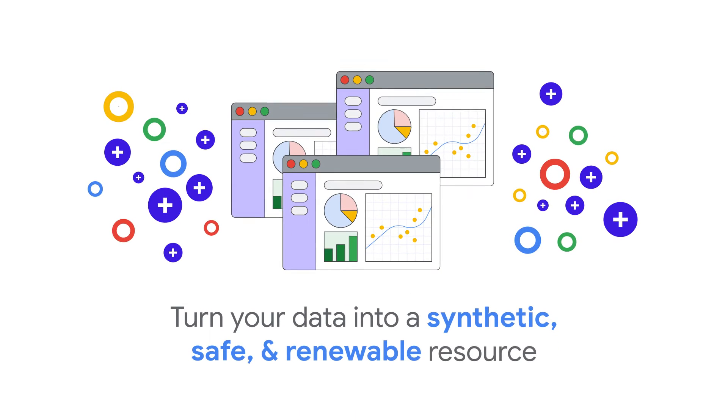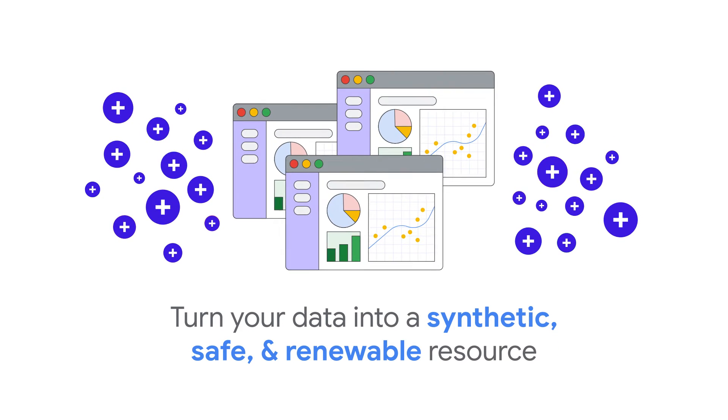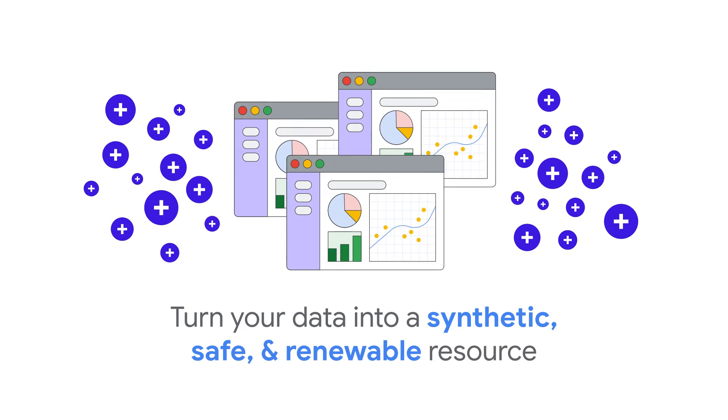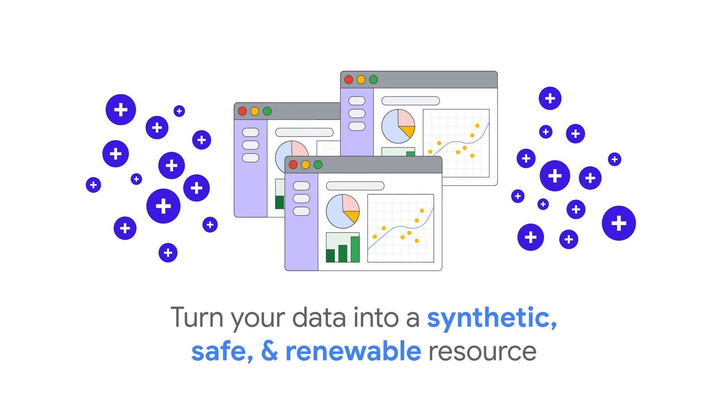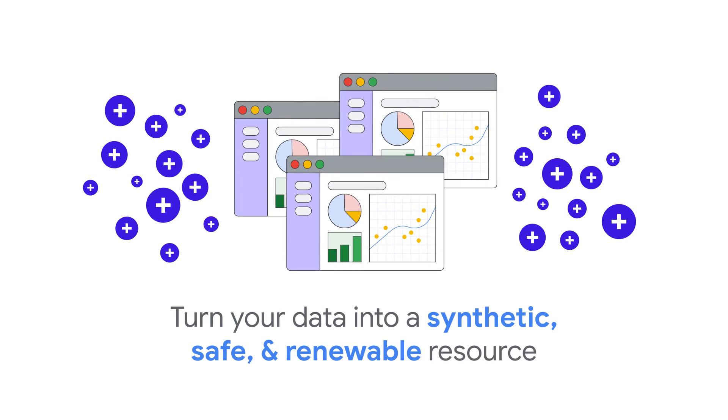Turn your raw data into synthetic data, a safe, renewable resource you can use anytime.